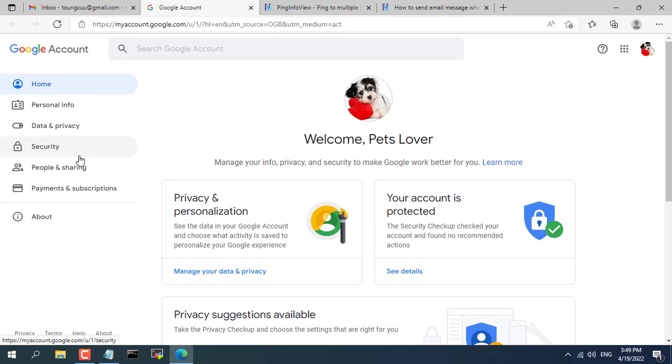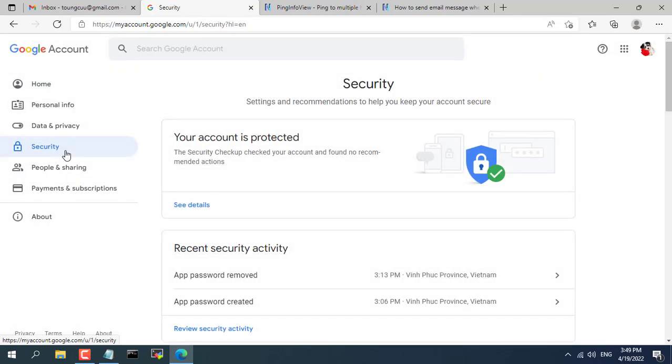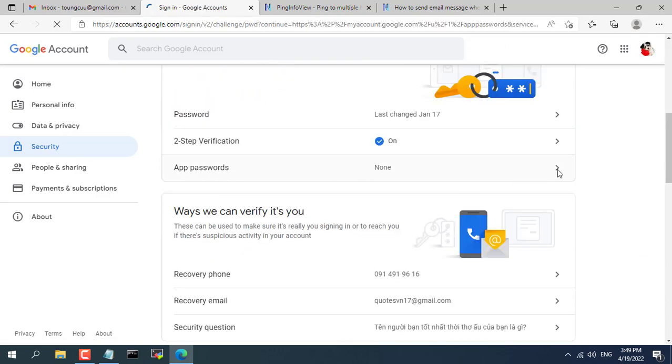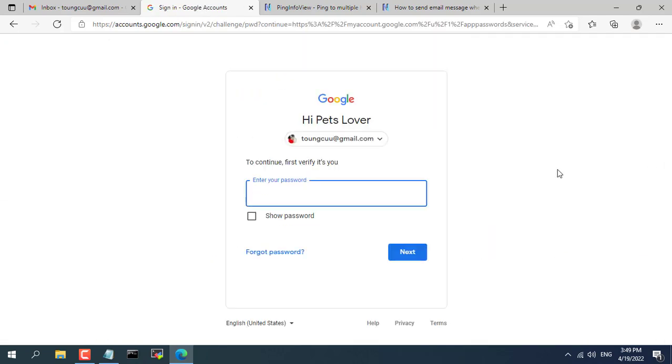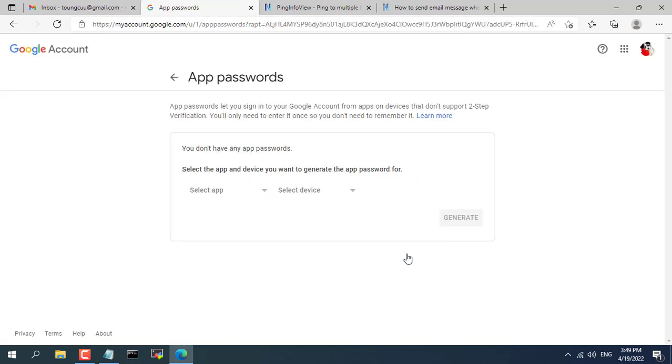You access the security settings of your Gmail address. You will create a different app password than your current Gmail password. Because of security requirements, you will be asked to enter your current password before creating a new app password.